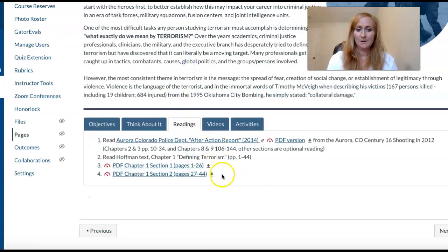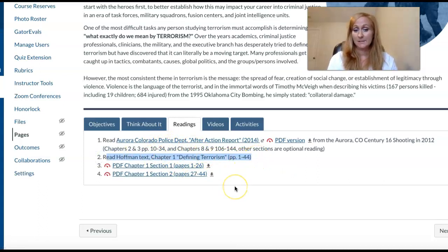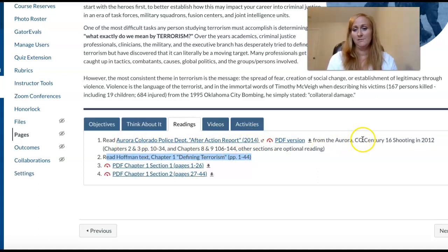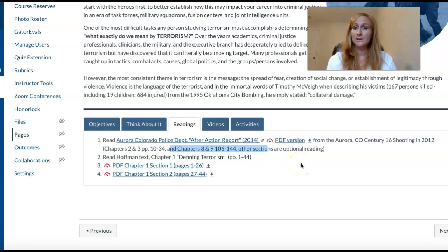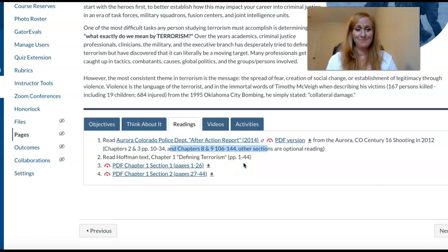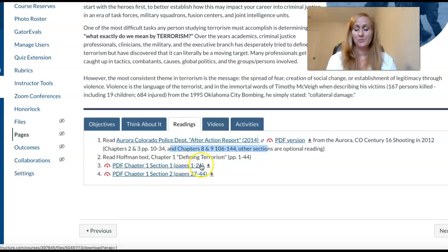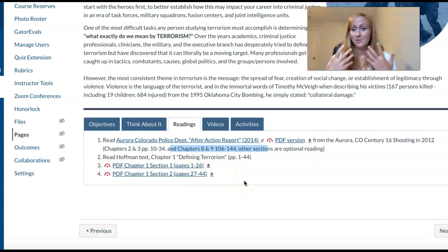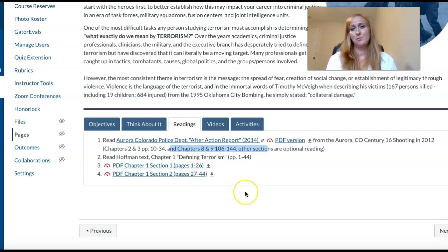In the Readings tab there is everything you need for the week. Not only are you assigned the first chapter of the Hoffman textbook, but you also have the Aurora, Colorado Police Department after-action report from the Century 16 shooting in 2012 — I tell you what to read inside that report. You'll find articles and other things to cover for that week. Because it's week one and everyone's waiting on their textbook to arrive, I scanned Chapter One — pages 1 through 26 and 27 through 44 — so you don't get behind in your reading while waiting on shipping.